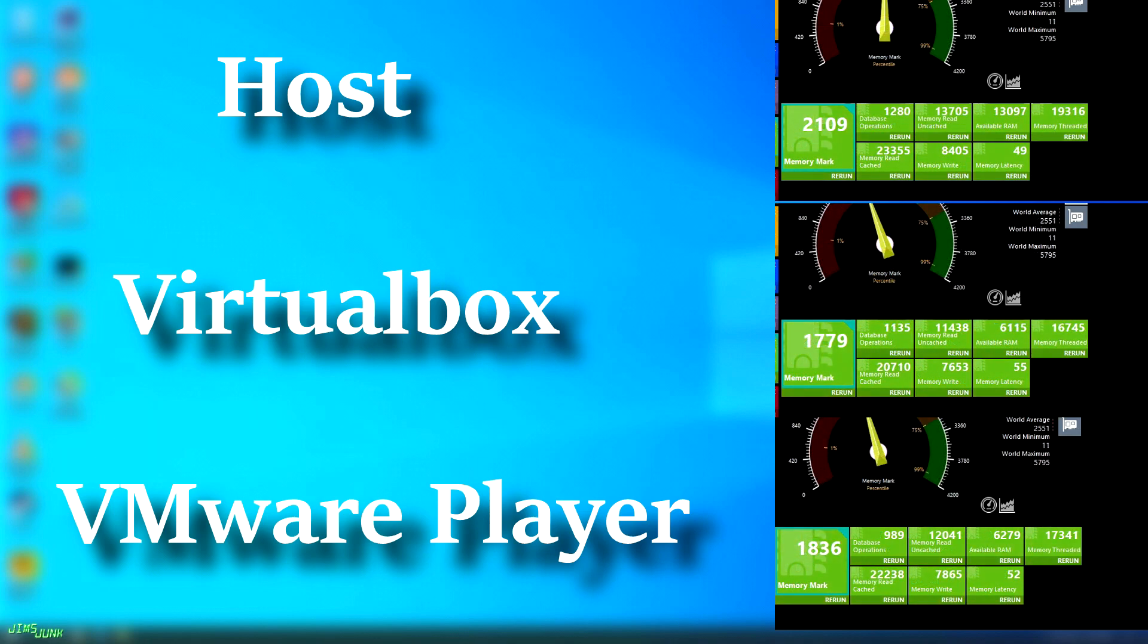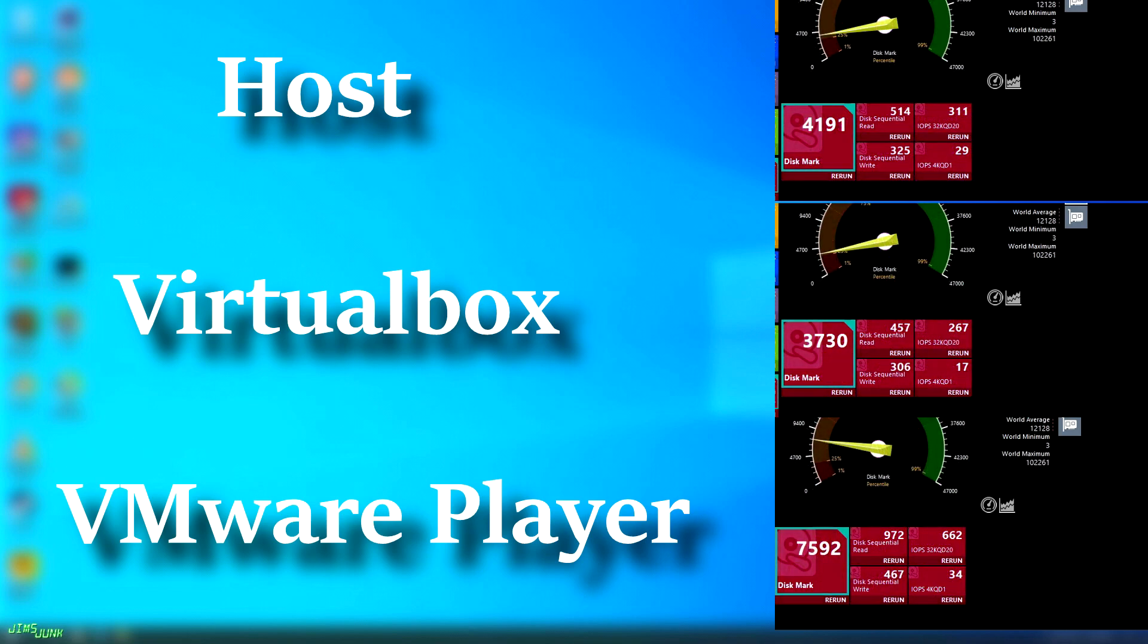The Passmark memory test is a similar story. VirtualBox is about 16% slower, while VMware is only about 13%. The disk benchmark is where things get a little bit interesting.